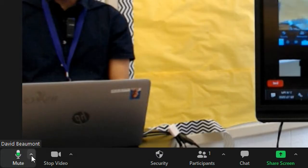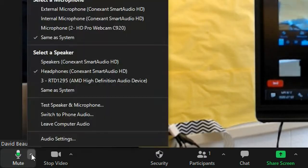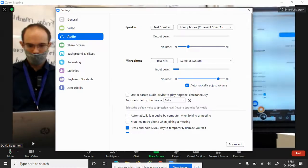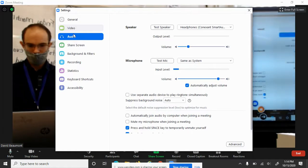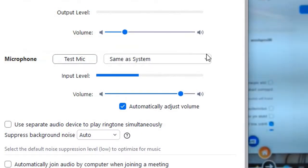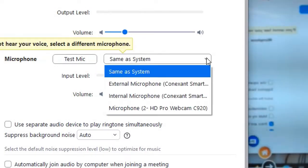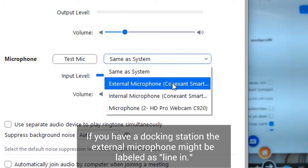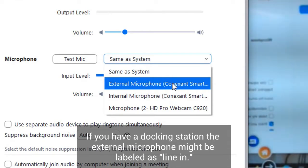Okay, you can find the audio settings the same way, video audio. Come over here to microphone. I'm going to change it to this external microphone, and that's going to be the one that I have around my neck.